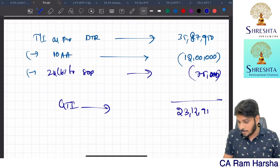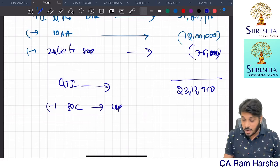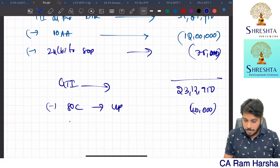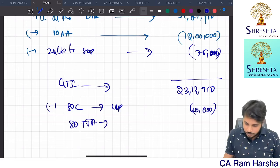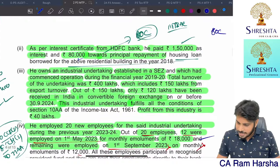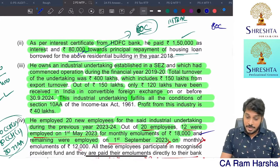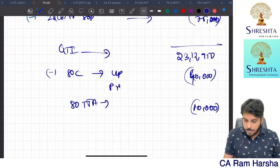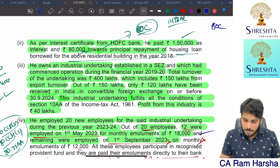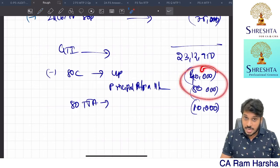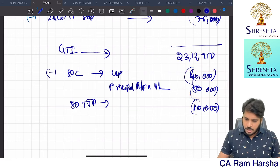Tax on total income of 21,82,950 under normal tax regime: LTCG 1,08,000 taxable at 20% = 21,600. Normal income = 21,82,950 minus 1,08,000 = 20,74,950. Above 10 lakhs: 10,74,950 × 30% = 3,22,485. Tax on 10 lakhs = 1,12,500. Total basic tax = 21,600 + 1,12,500 + 3,22,485 = 4,56,585. No surcharge. Add 4% cess = 4,74,850. Normal tax regime tax (4,74,850) is much lower than 115BAC (7,96,210).